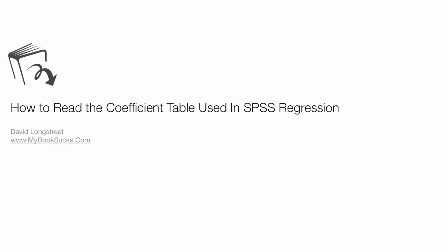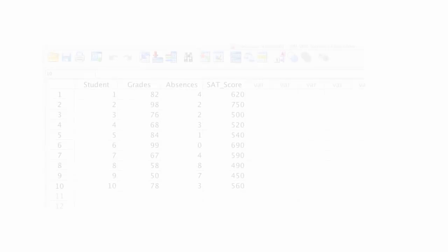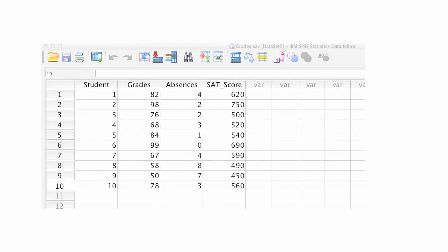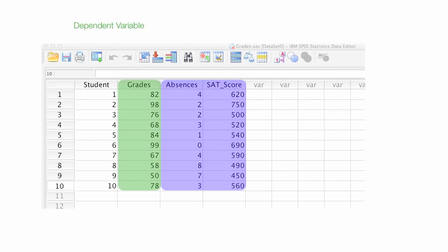In this tutorial, I'm going to teach you how to read the coefficient table used in SPSS regression. As a reminder, the dependent variable is grades — that's what we're trying to estimate or predict — and the independent variables are absences and SAT scores.